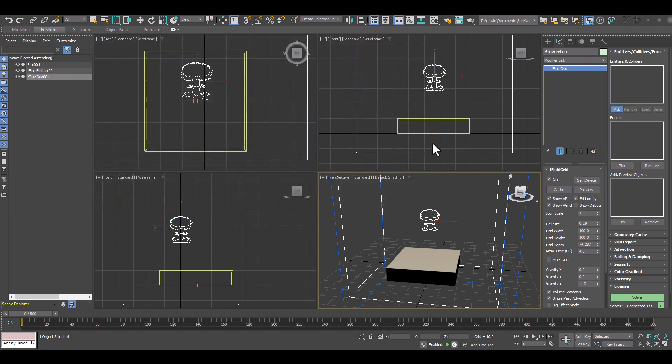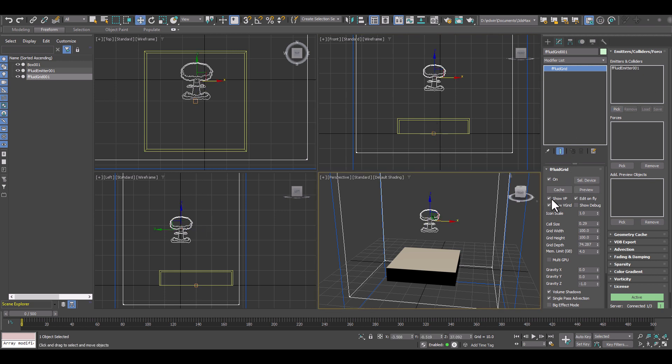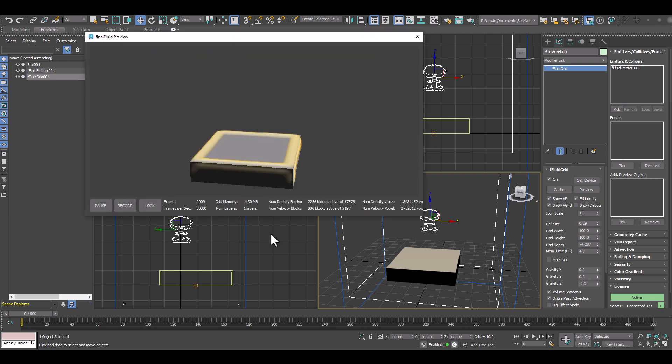Keep in mind every grid can have its own emitters so you can have multiple grids in a scene and multiple emitters and each emitter can be in its own grid.